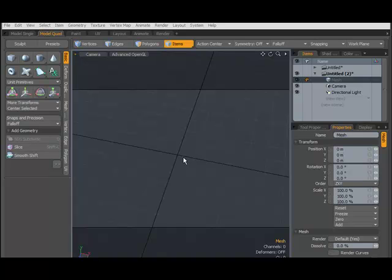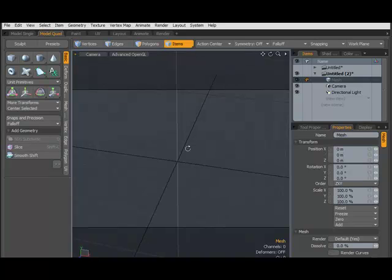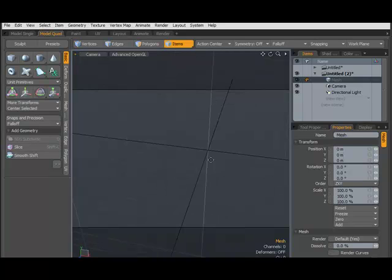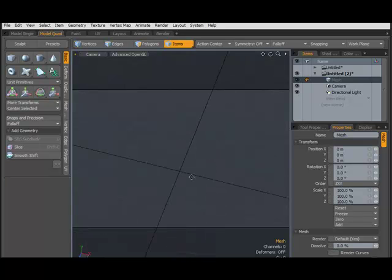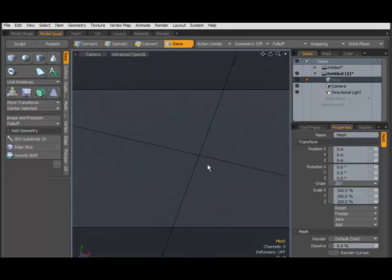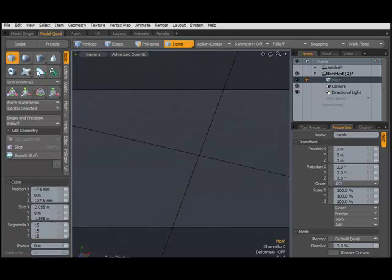Hello. In this tutorial, we will be looking at fur in Modo. Let's get started quickly.